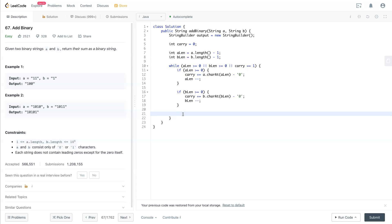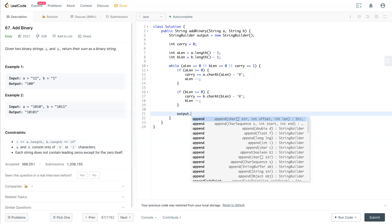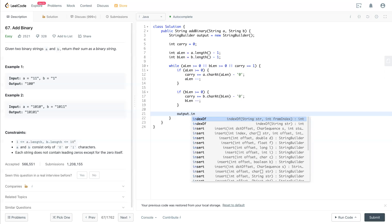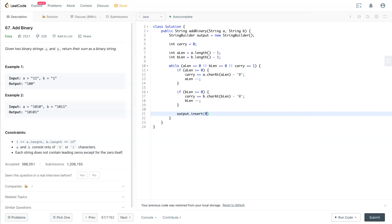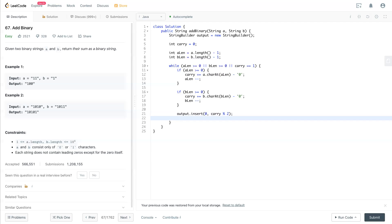Now we have both numbers put into the carry. What do we do to the StringBuilder? StringBuilder will insert at the first location, at the beginning, what we need to add is carry mod 2.